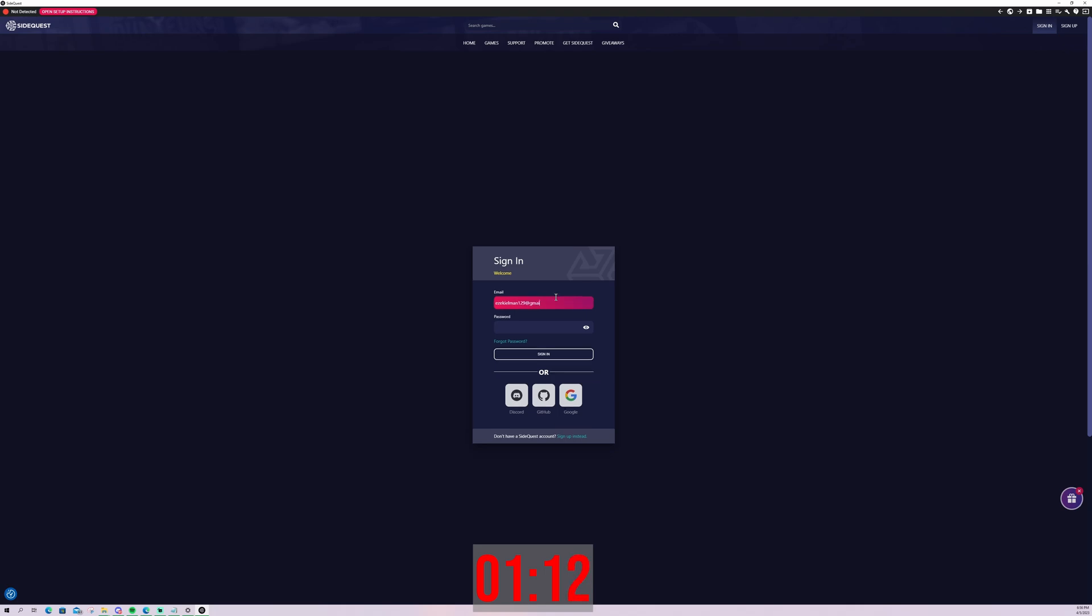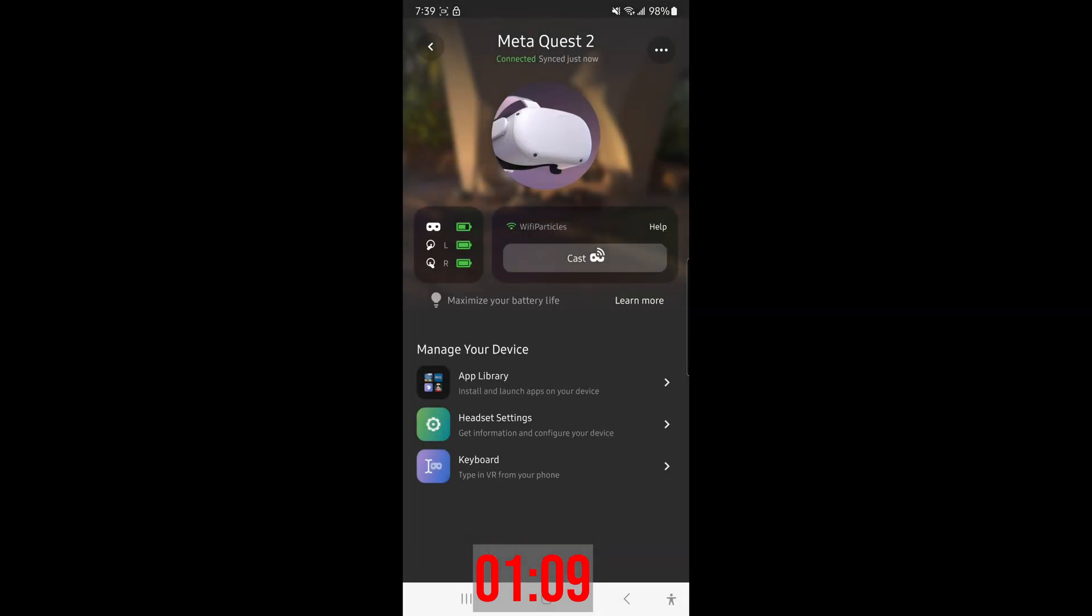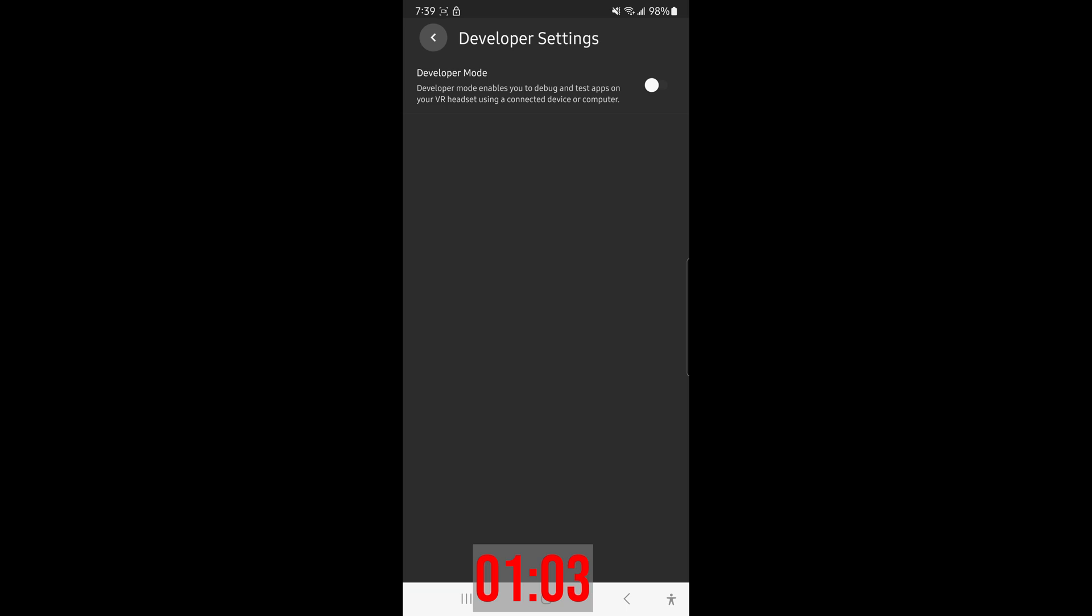All right, for step three, you're going to need a mobile phone. Just download the MetaQuest app, enable developer mode, and then reboot your Oculus headset. Follow what I'm doing on screen to enable developer mode and go ahead and reboot your Oculus Quest headset. Keep it handy.